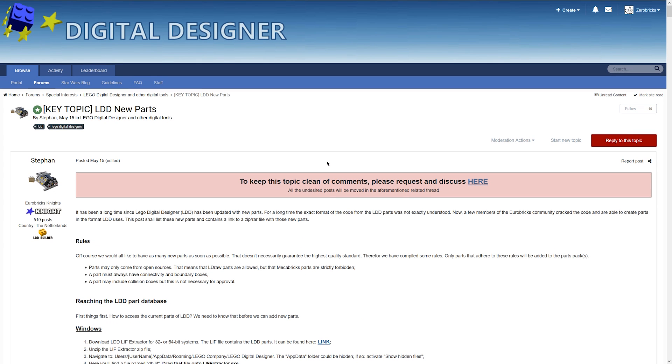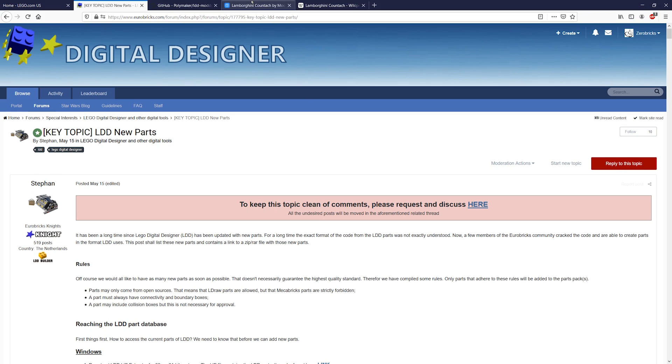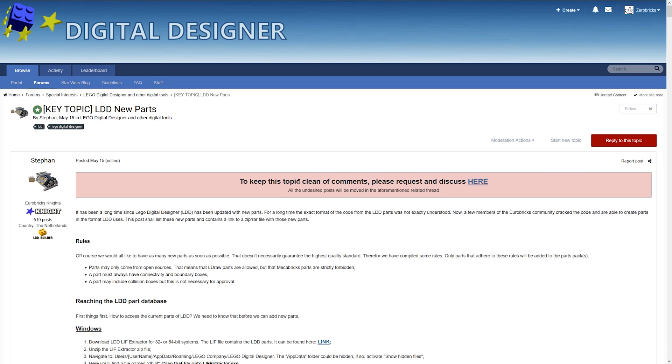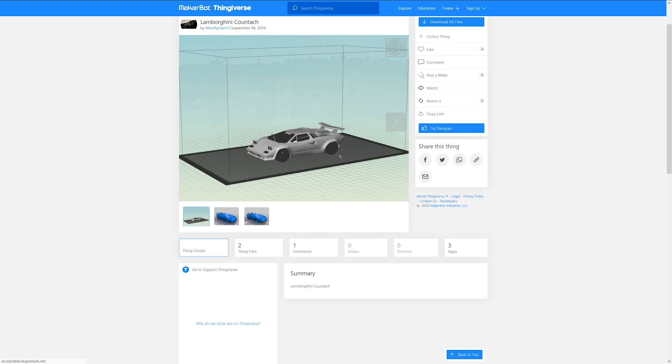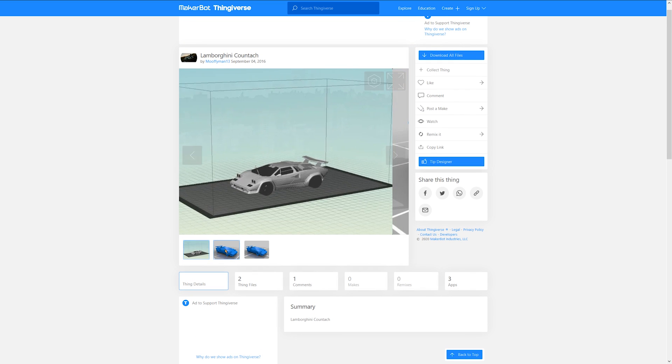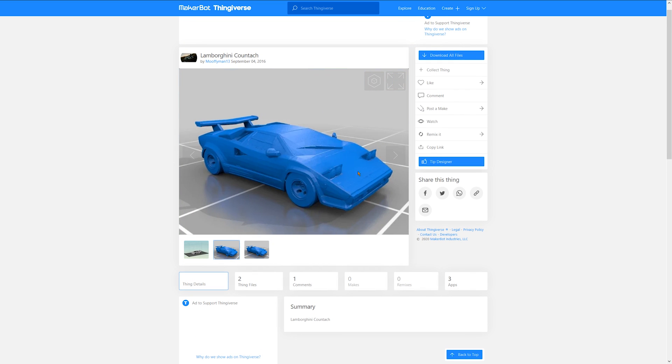Okay, now what I do want to show you today is how you can actually import more complicated 3D models into LDD so you can use them as a reference. So for example I chose this model.